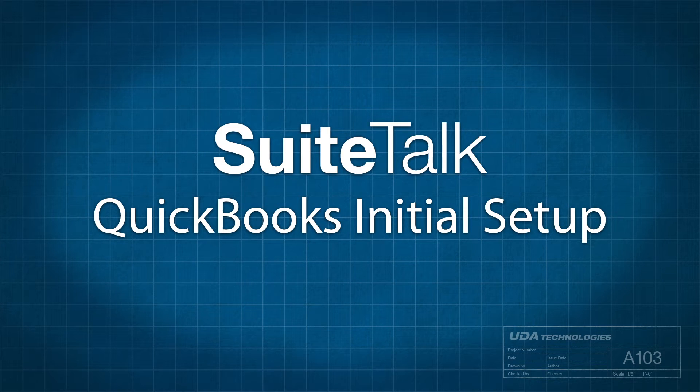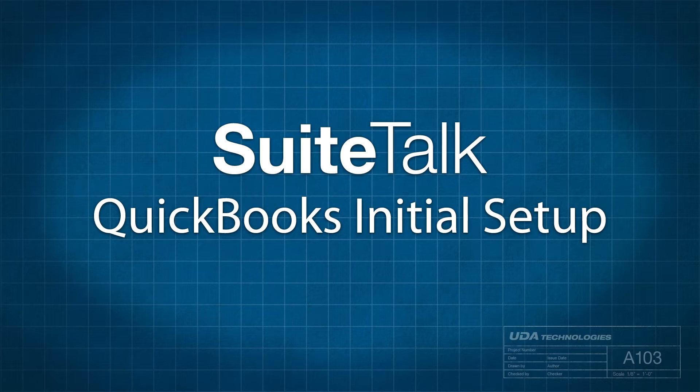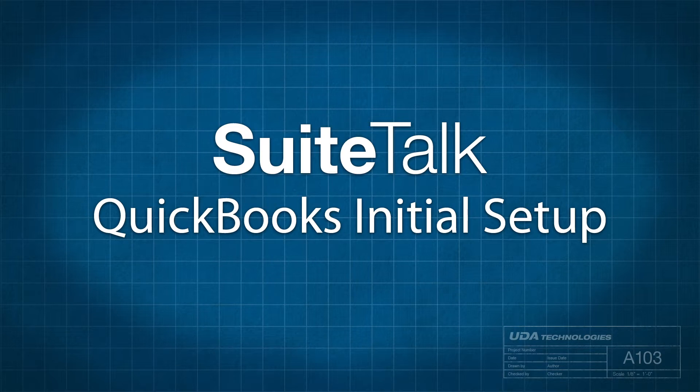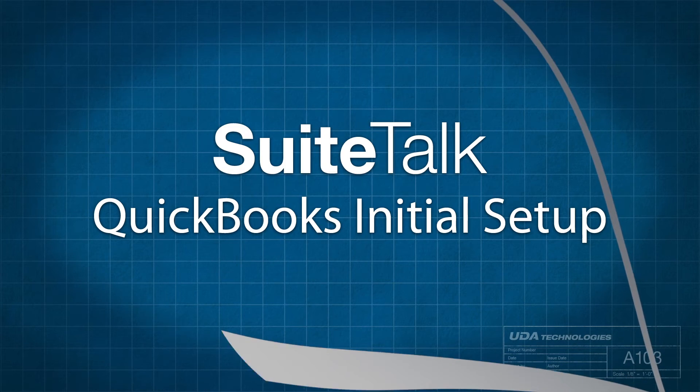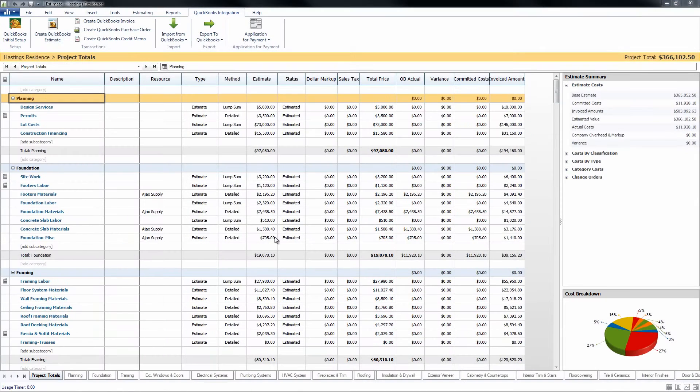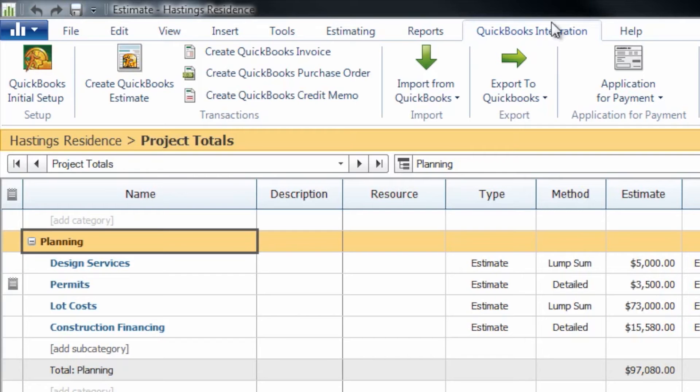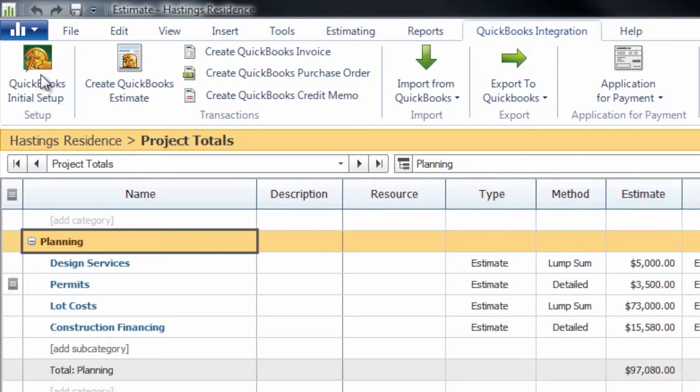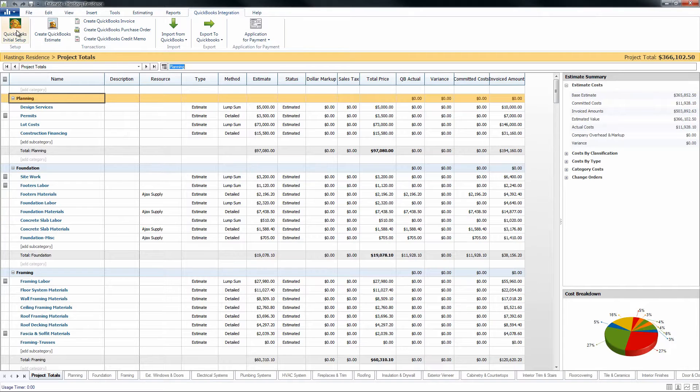Hi, and thanks for tuning in to Suite Talk with Taylor. Today we're going to instruct you on how to begin your QuickBooks integration from Construction Suite by taking you through our QuickBooks Initial Setup Wizard. The QuickBooks Initial Setup Wizard can be accessed from an estimate from the QuickBooks Integration tab and then the icon on the far left that says QuickBooks Initial Setup.